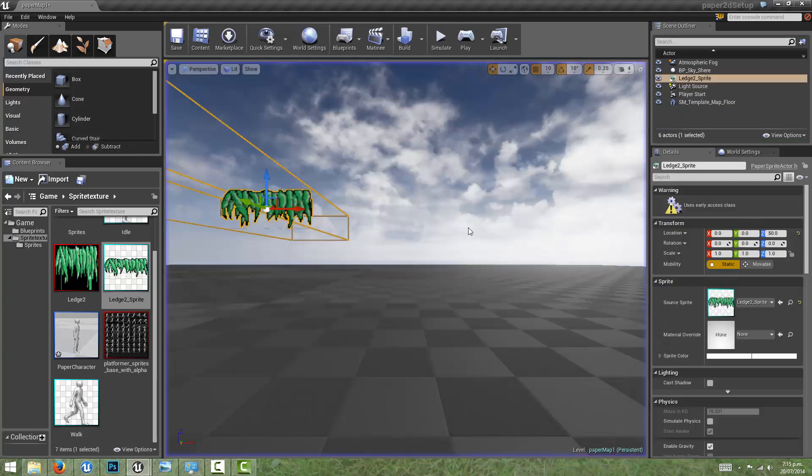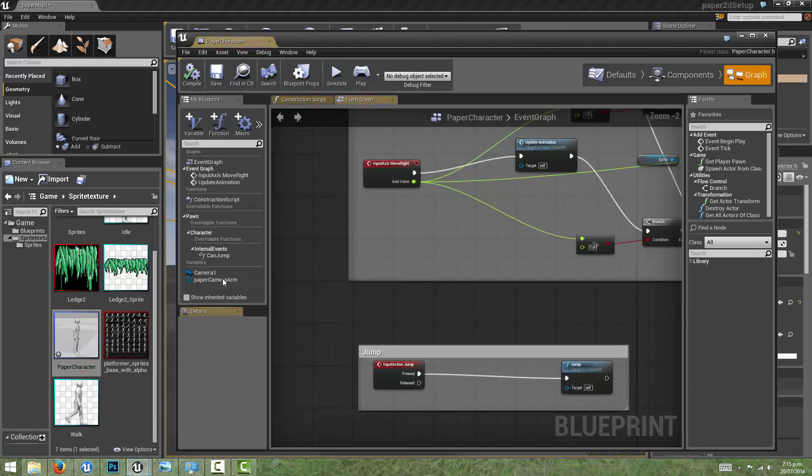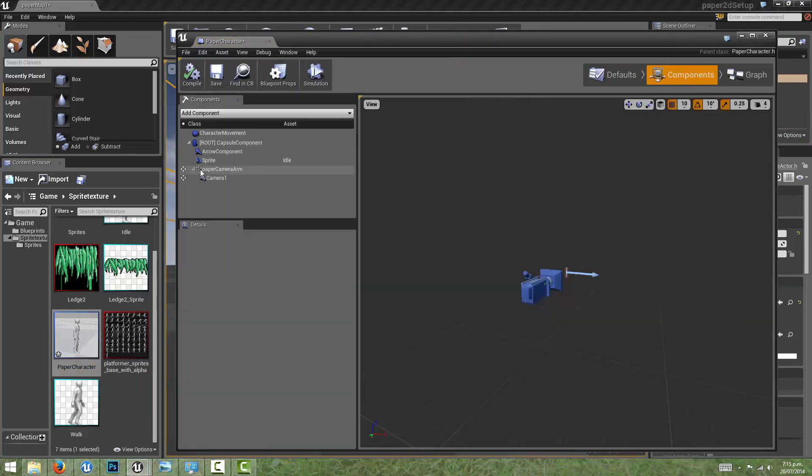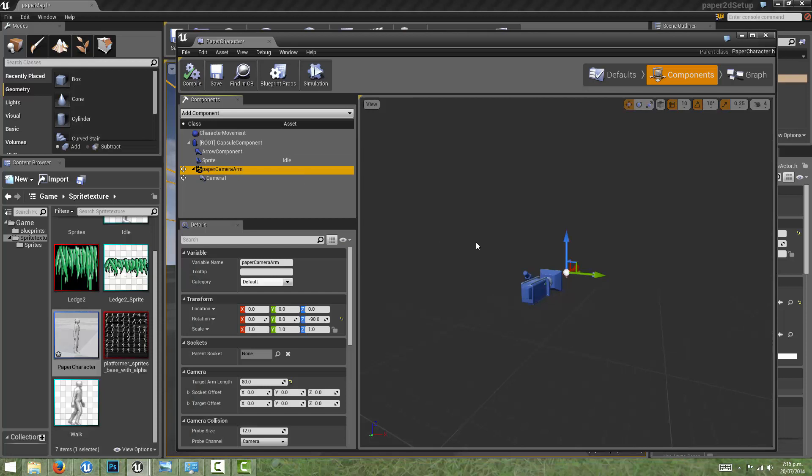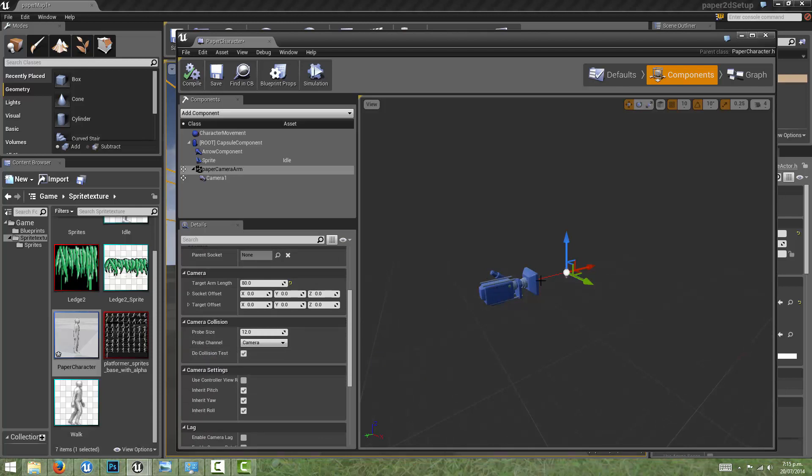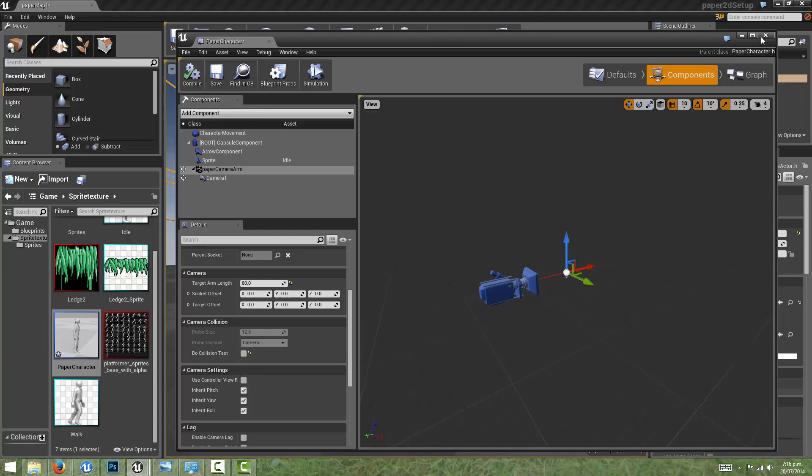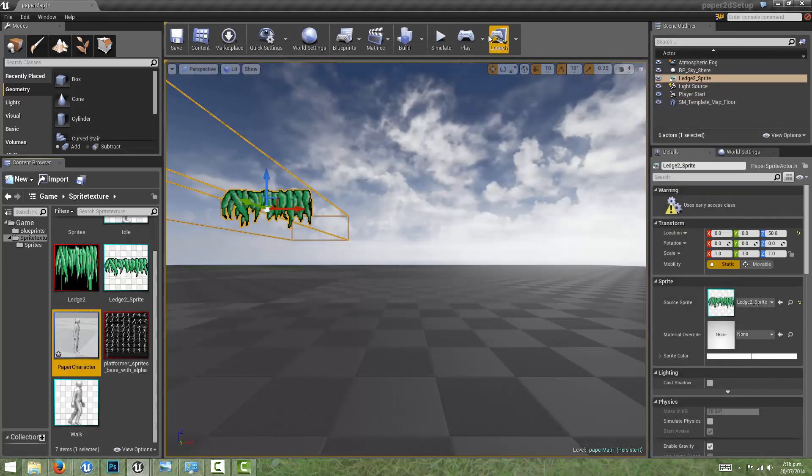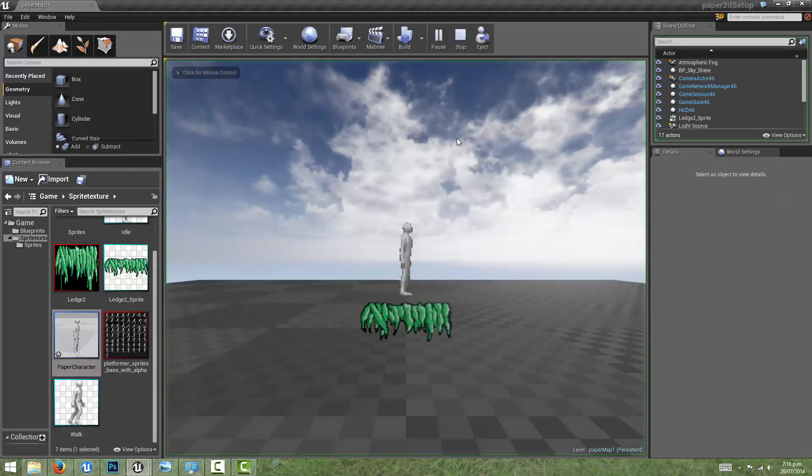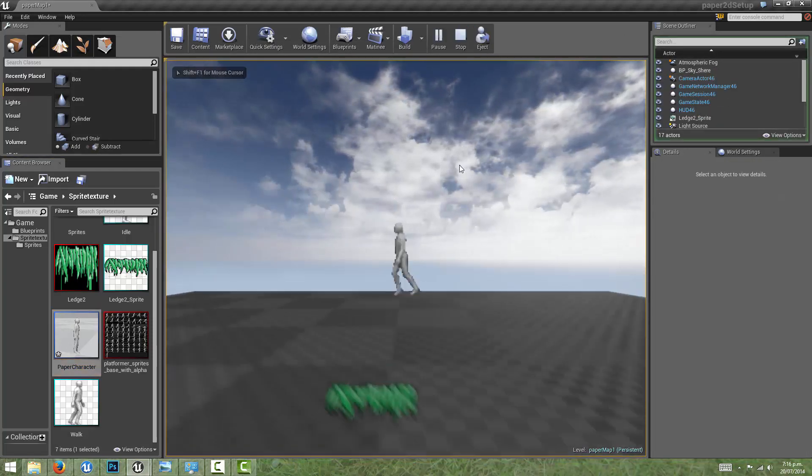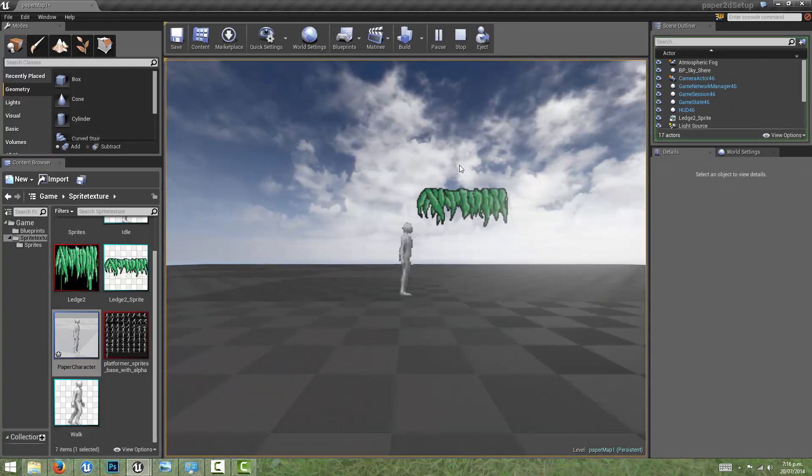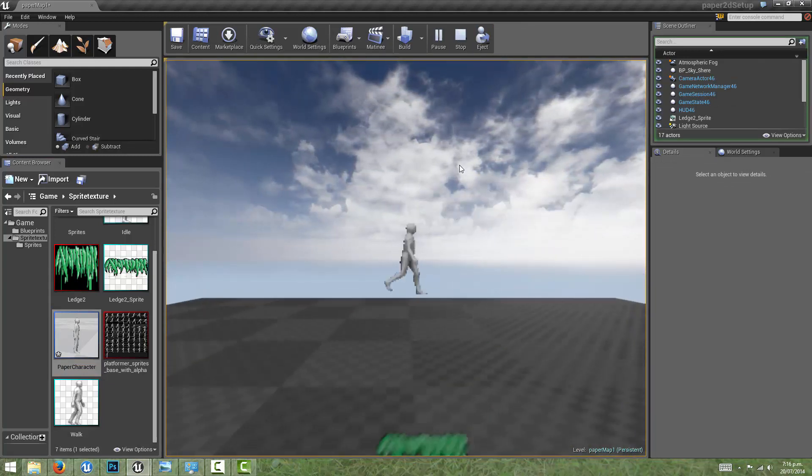To fix that we need to go into the character blueprint, come to the spring arm for the camera, and we should come down to do collision test. What's happening is that the camera is colliding with the ledge as well, and the camera is moving to get out of the way of that collision. So if we uncheck do collision test, compile, and replay, we're no longer getting that glitch and the character is colliding properly with the ledge.